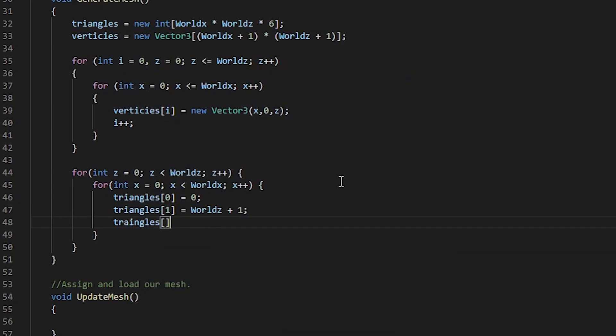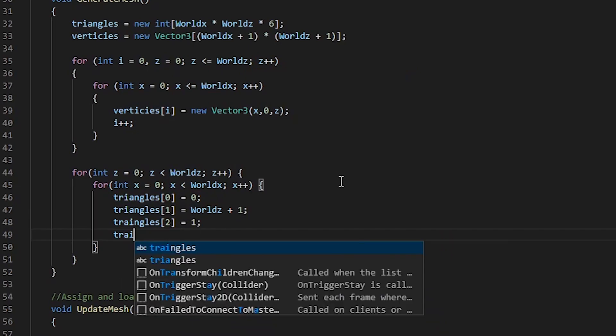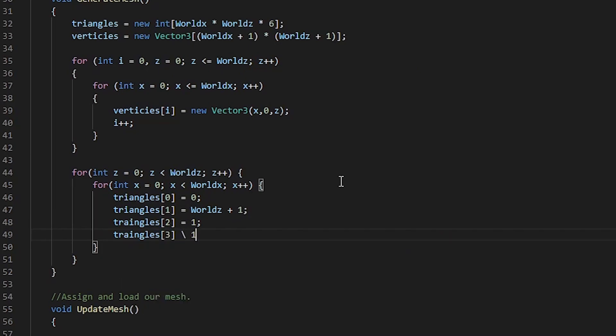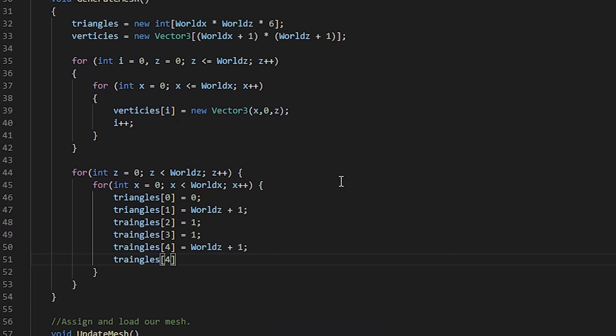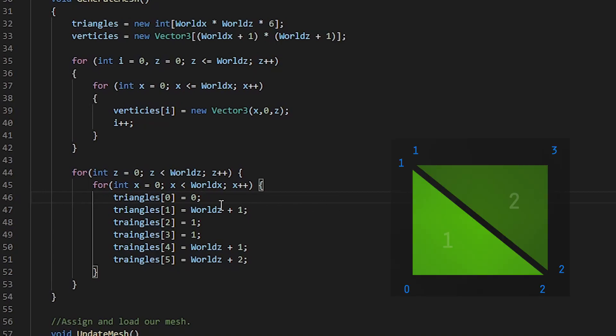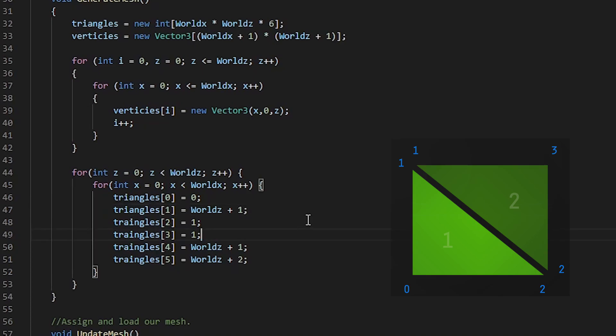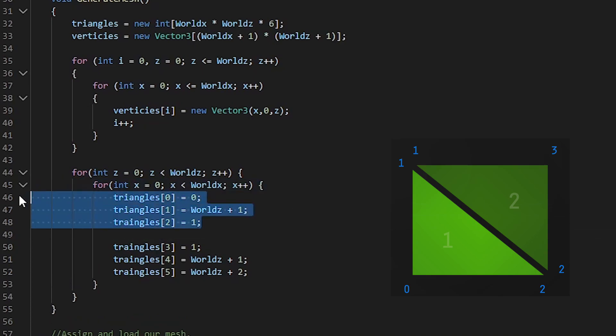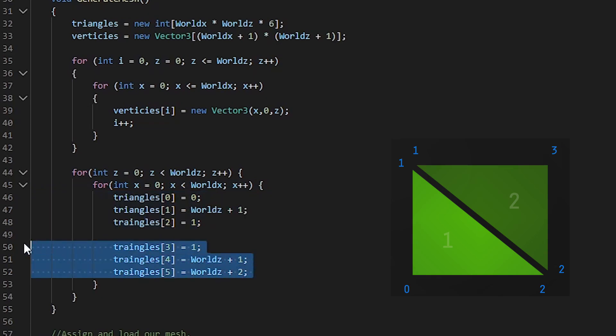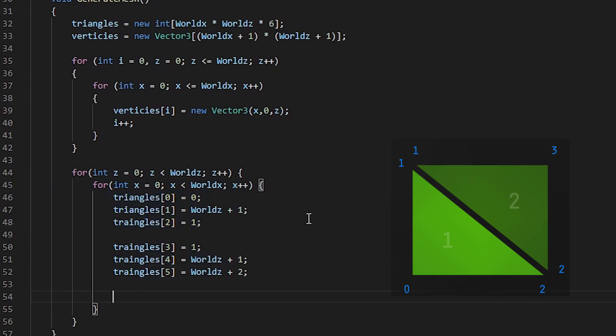We then move on to the second point that we need to assign in our triangles and assign this as world z plus 1. This is because we need to move up a row rather than continuing on. Then, triangles 2 equals to 1, triangles 3 equals to 1, triangles 4 equals to world z. If you remember from the diagram that we had on screen earlier, what we're doing when we're saying world z is we are moving up a row. This is done so we can trigger points like our 1 and our 3.